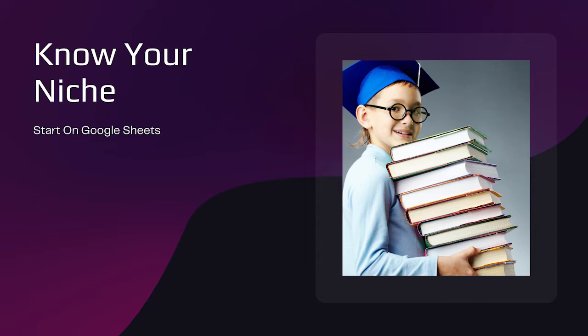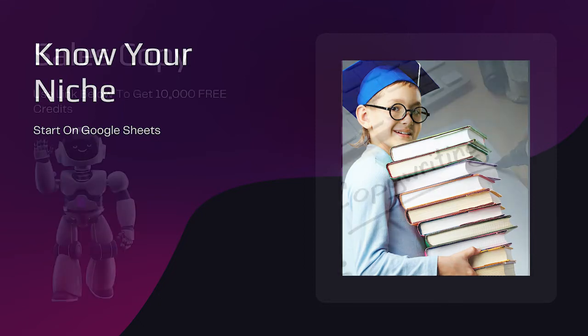Once you have chosen that target market, it is time to work on your hook, frame, positioning, and offer. Only then should you start writing out the framework of your sales copy.